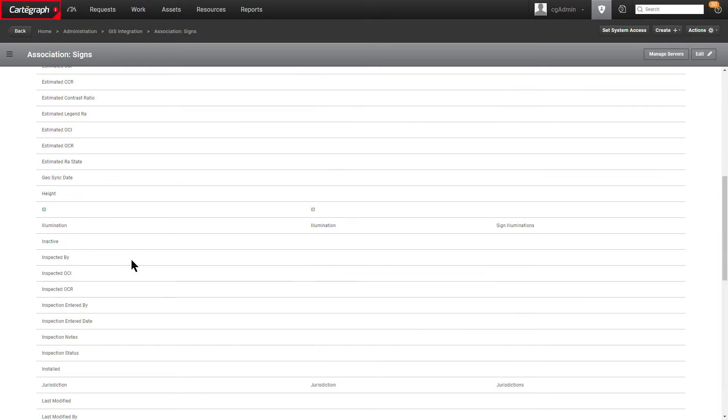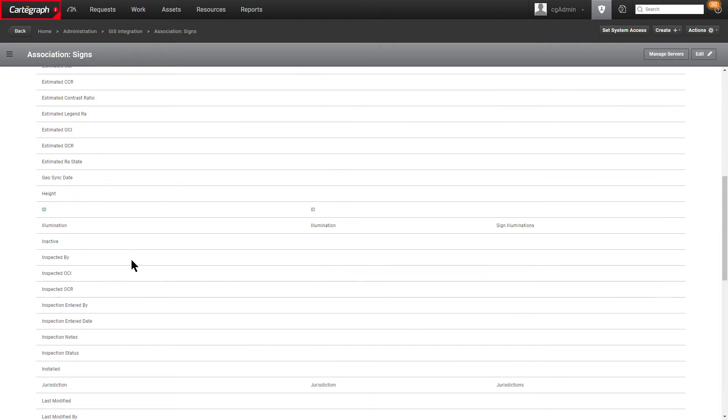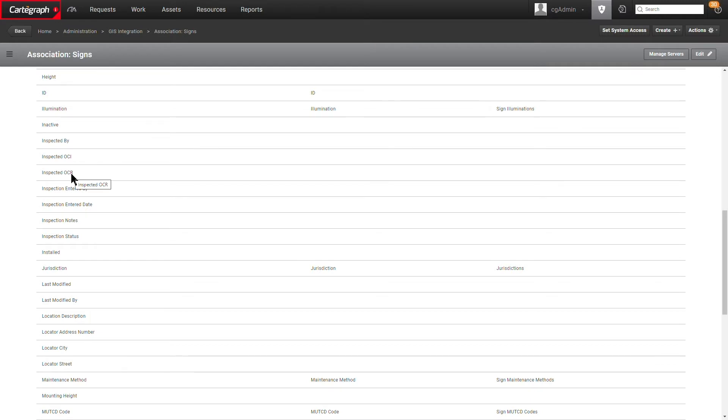The second thing you're going to need to do is make sure that you have fields created for all the inspection data that you want to bring over for that asset. So in this case I've created a set of fields here: inspected by, inspected OCI, inspected OCR. It really just depends on what information from that inspection record that exists in Cartograph that you want to bring over in GIS. This could be as little or as many as you like, but that critical piece is having that current inspection ID.